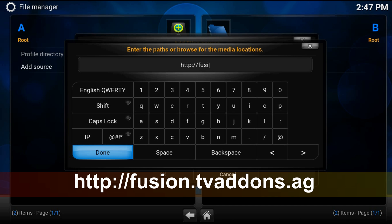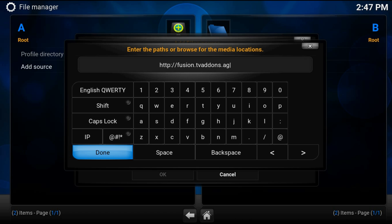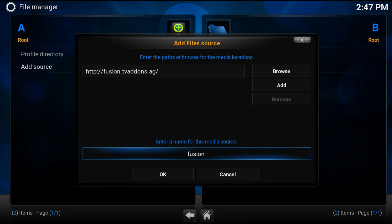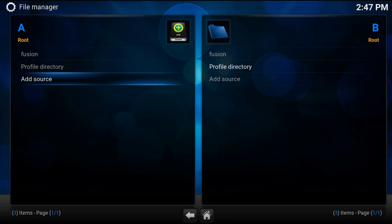fusion point tv add-ons point ag, done. Type a name, fusion, ok, now back.